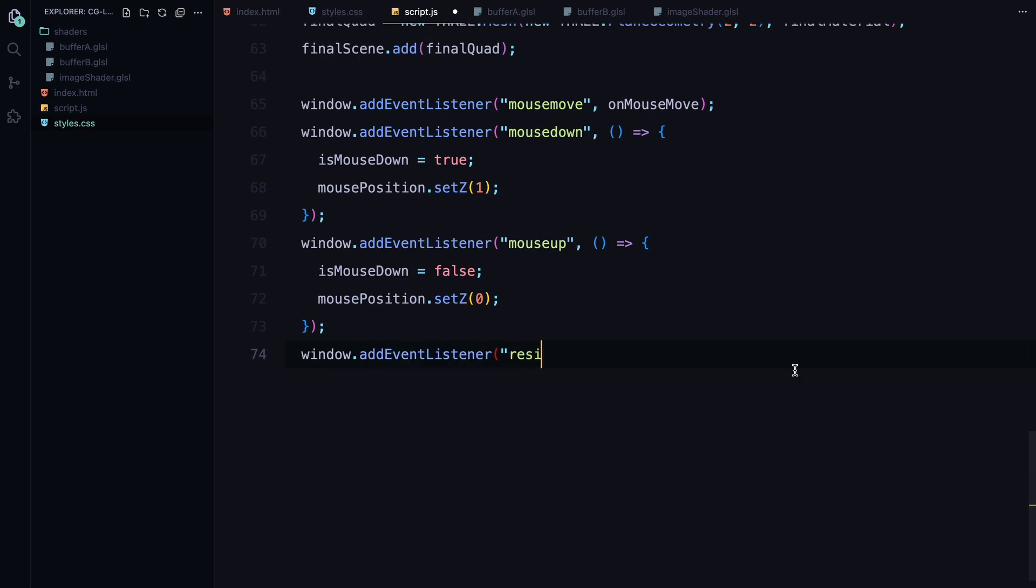Lastly, we add a resize event listener to ensure the animation adapts if the window size changes. This keeps everything responsive and ensures the animation fits any screen size. That's it for the initialization. We have now set up the renderer, the camera, the buffers and added interactivity with mouse events.